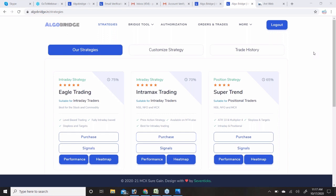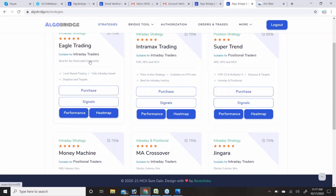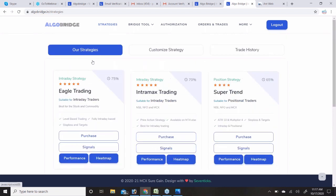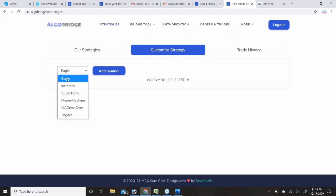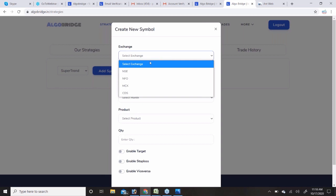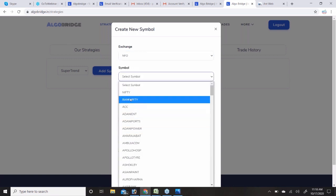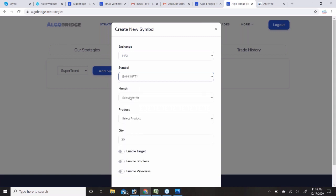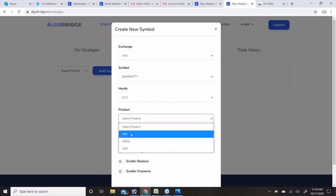Once you have checked how many symbols to add and which are giving good accuracy, you can click on the Customize Strategy section. Here you select a strategy — IntraMax, Eagle, SuperTrend, Money Machine, MA Crossover, or Zingara. Let's say you want to trade Eagle or SuperTrend. Then you select the exchange — for example NFO — and type or select the symbol name like Bank Nifty. Then select the current month contract.